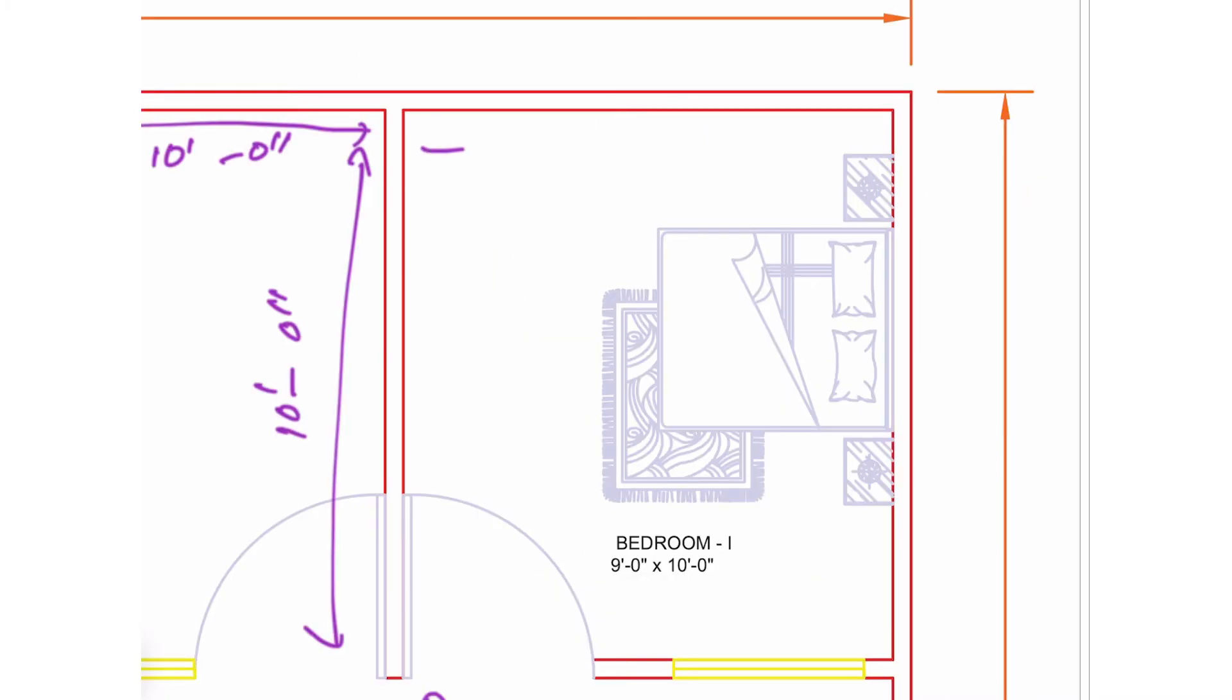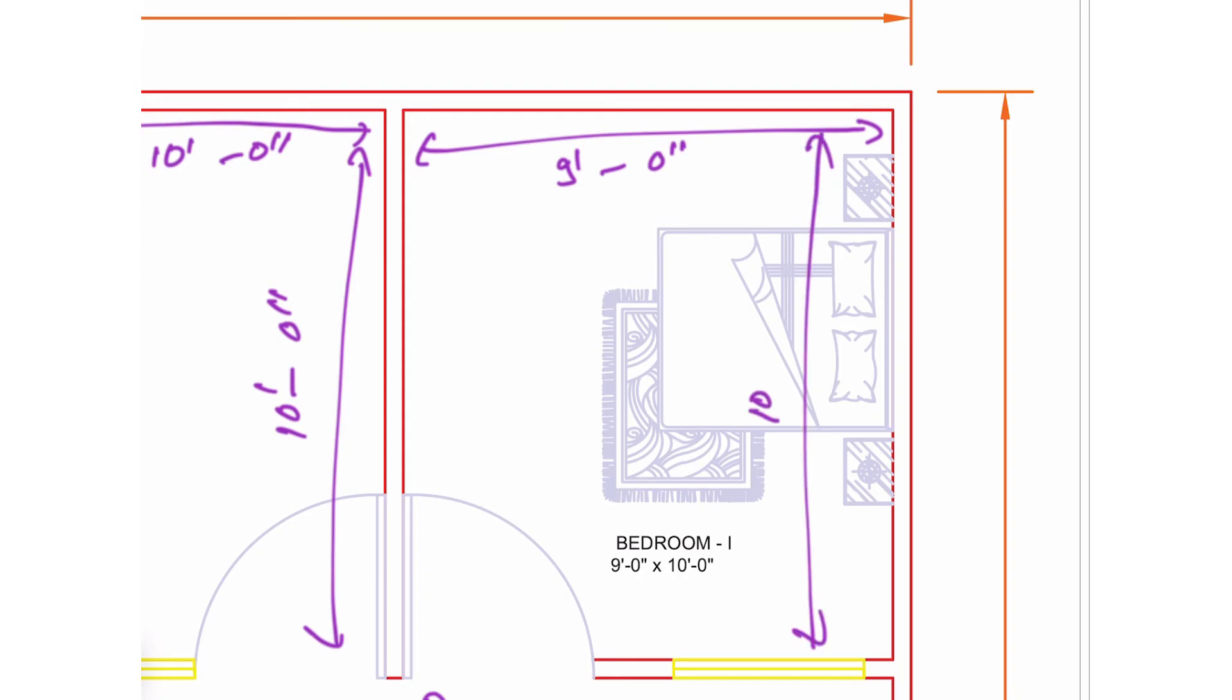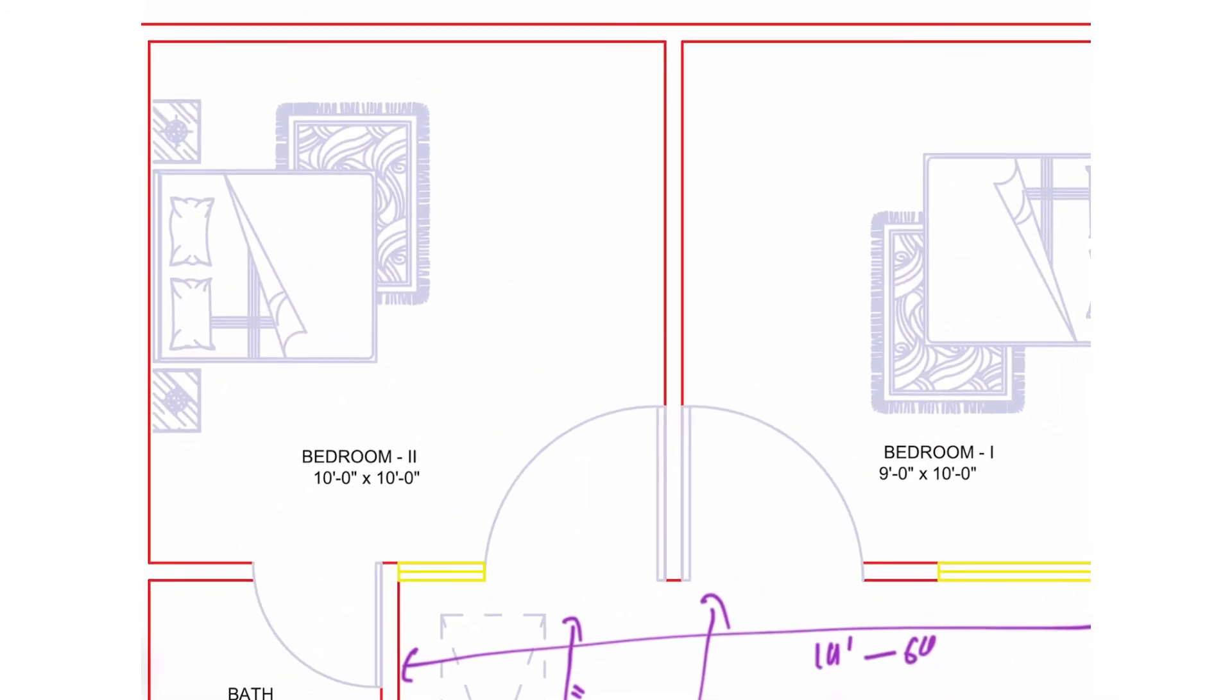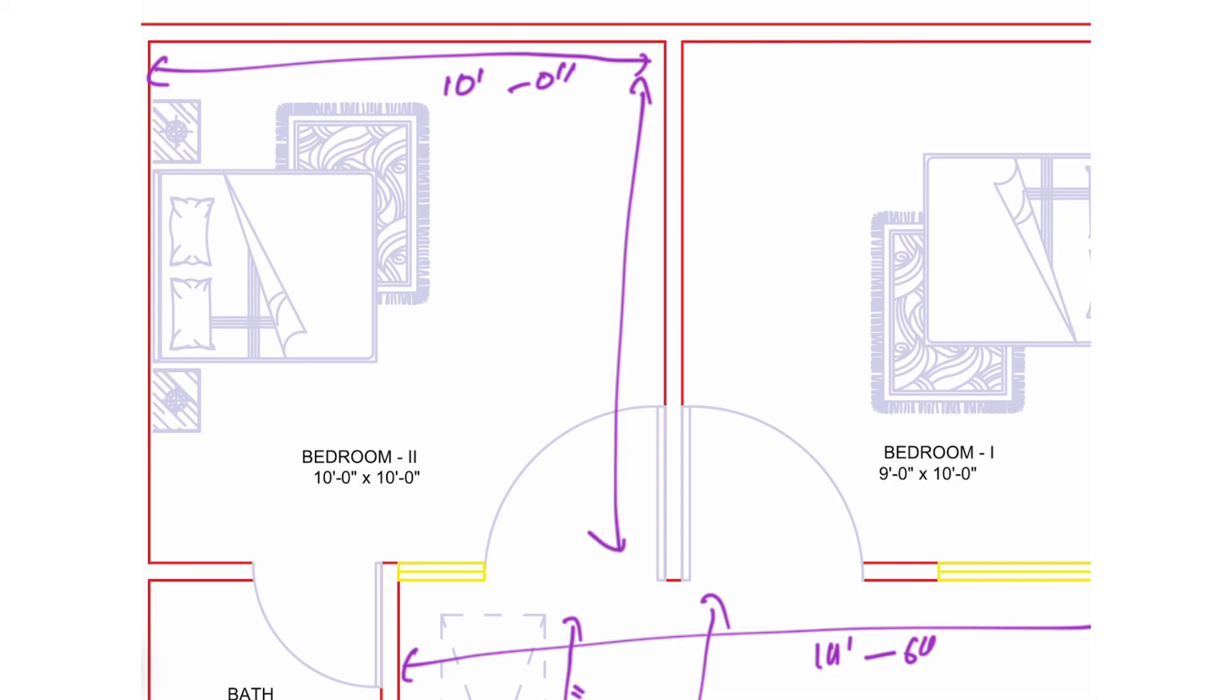On the back portion of the house, we have placed two bedrooms. Bedroom 1 has a size of 9 feet width and 10 feet in depth. Bedroom 2 has a size of 10 feet by 10 feet and it is attached to a bathroom.